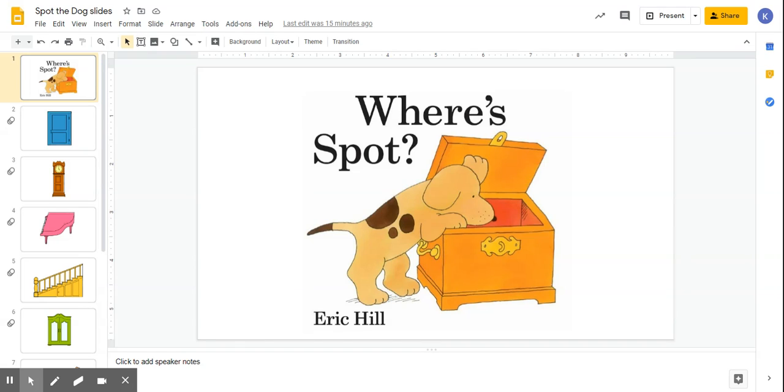So if I were using these slides with a student of mine, there are a few things that I would do depending on their level. So first, where's Spot? And I would talk about, look, it's Spot, what's he doing, oh he's looking inside the chest. Or you could ask your child just a simple what is it? A dog.